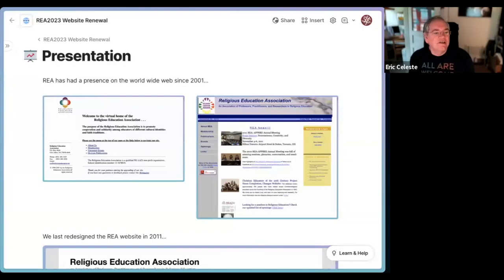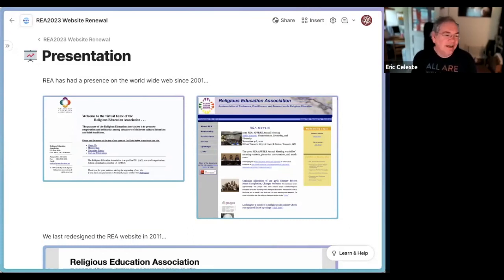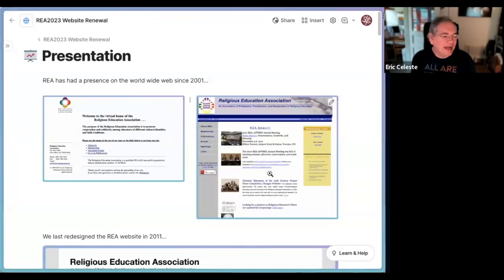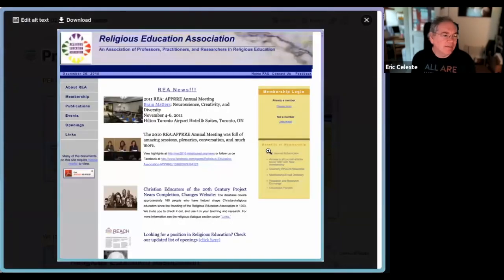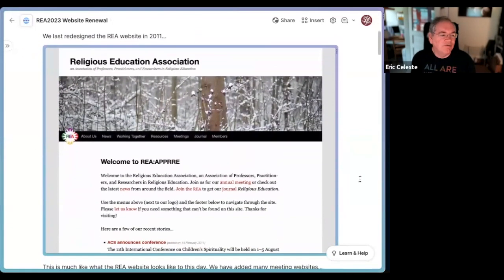I'm going to share my screen so you can see a little presentation that Alex and I put together. The web was created in 1993 — or at least shared in 1993. I was at MIT at the time and built my first website in 1993. REA came to the web in 2001, and its first website looked something like this, which is pretty typical of websites at the time — in fact, pretty advanced because it had a logo. By around 2010, REA's website looked a little bit more like this, and in some ways this is where we are even now in terms of structure.